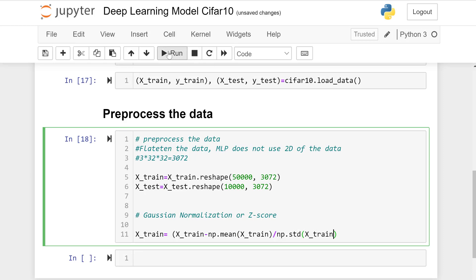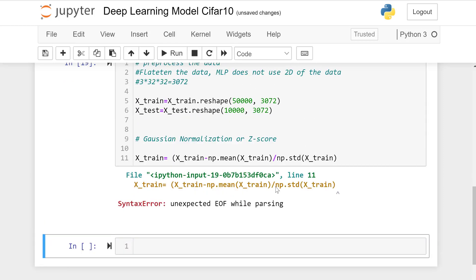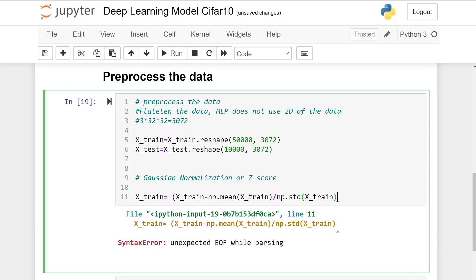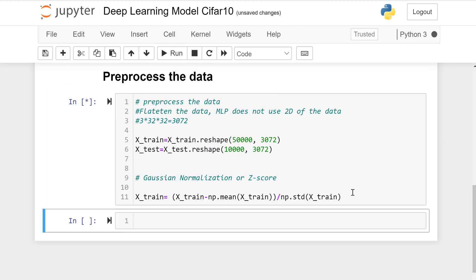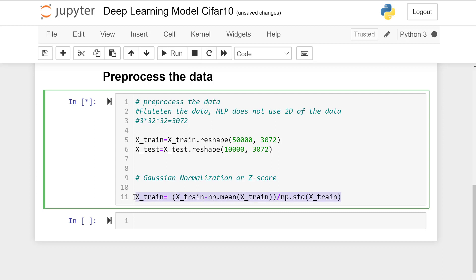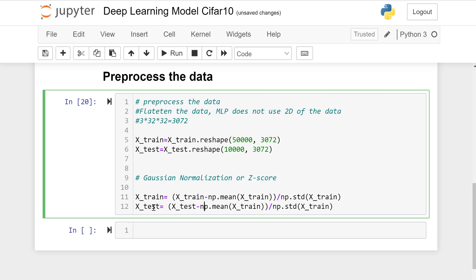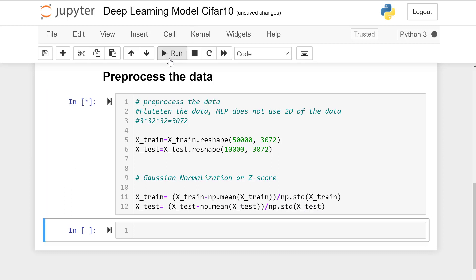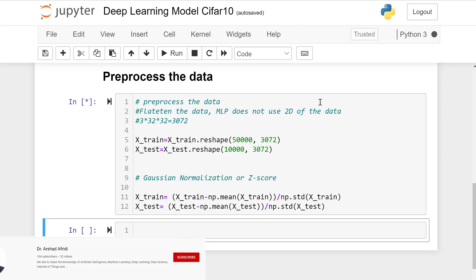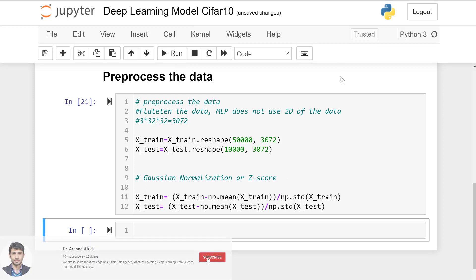Same happens to the x_test data. x_test minus np.mean divided by np.std of x_test. Now it is working.